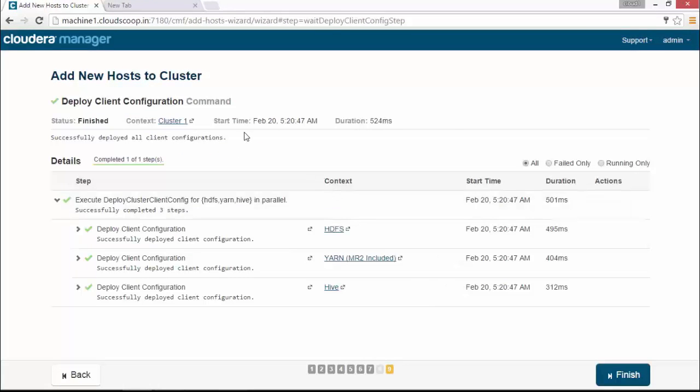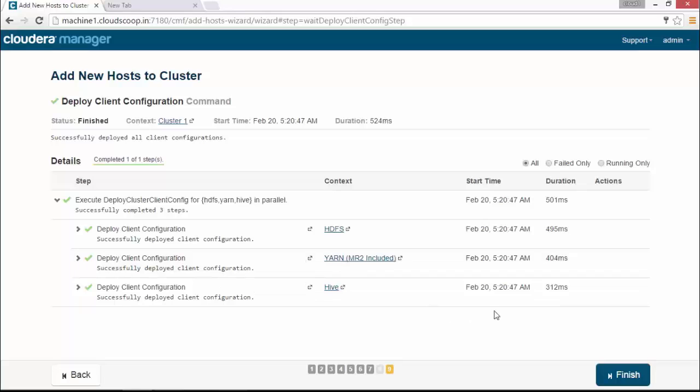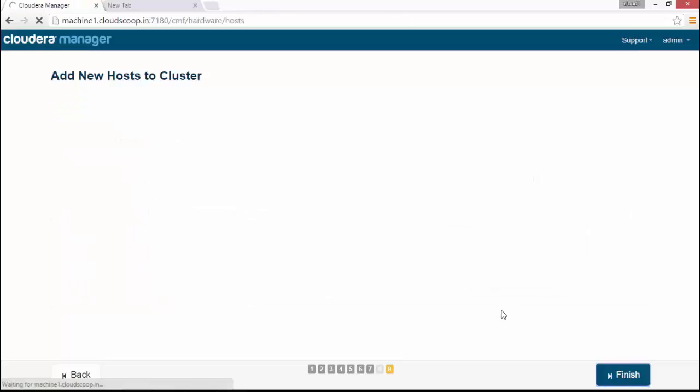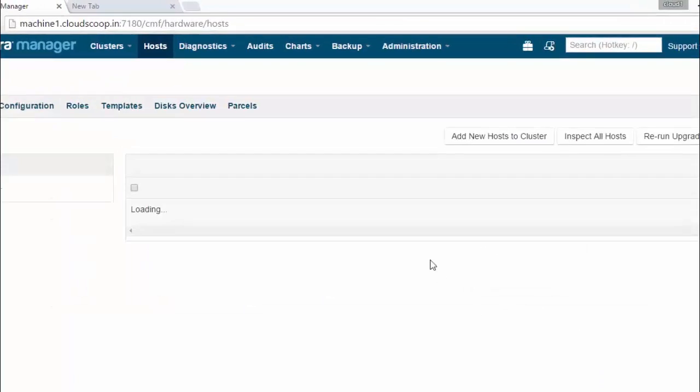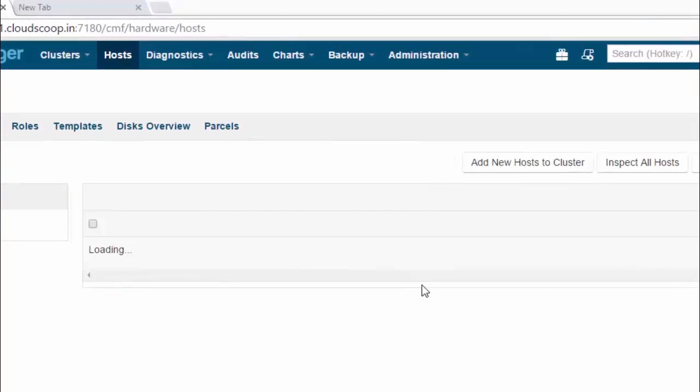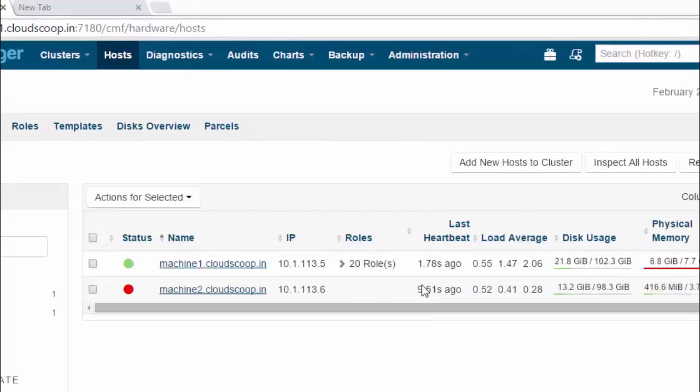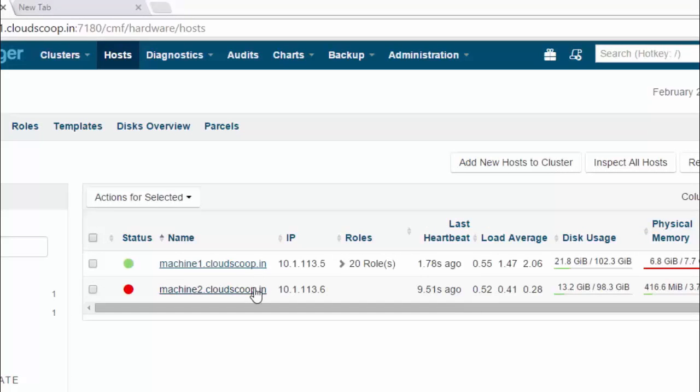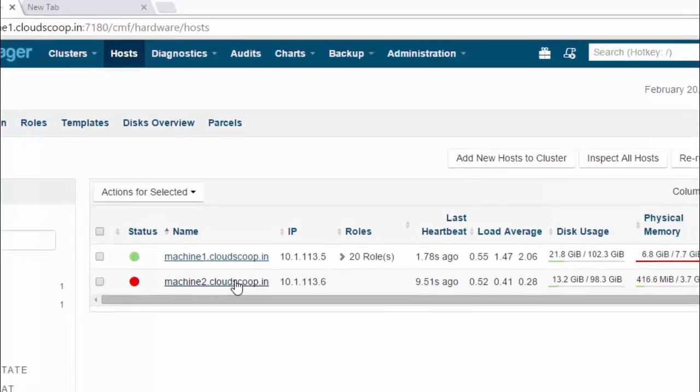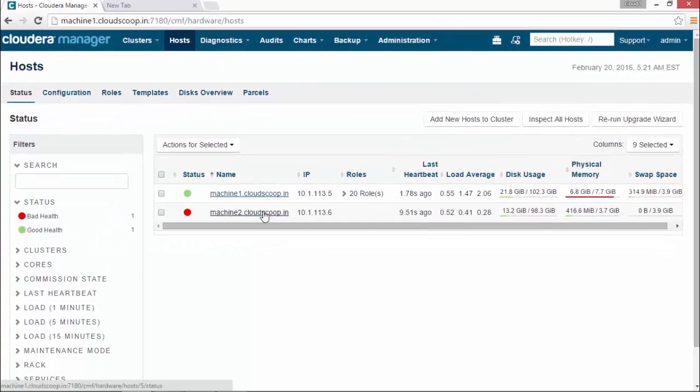And you could see in the host section that the machine is added into the host list, but there are no roles assigned right now. So the next step will include adding the role instance to the machine. You could see there are no roles assigned right now for your newly added host.